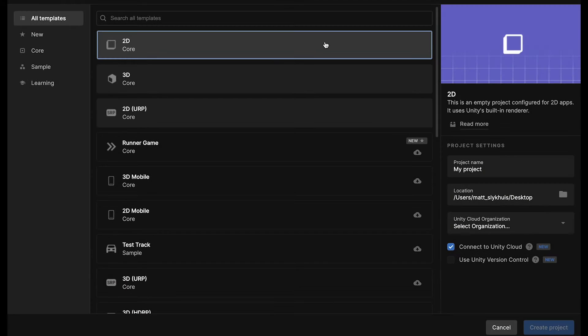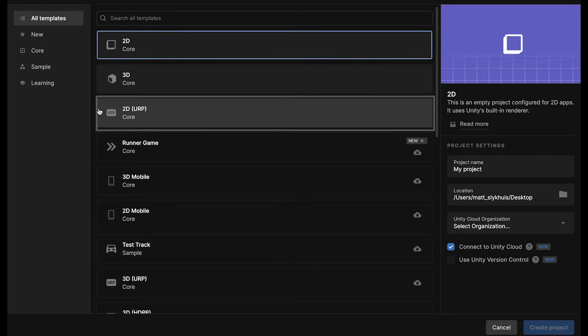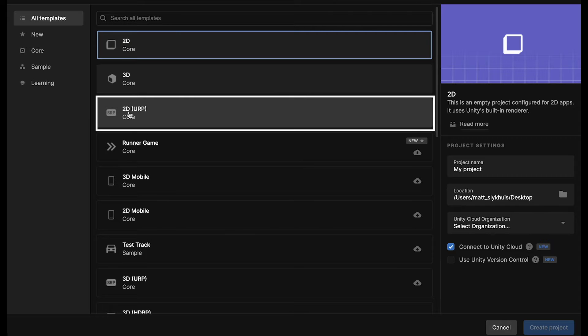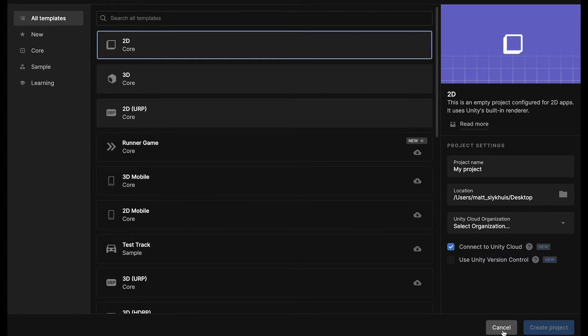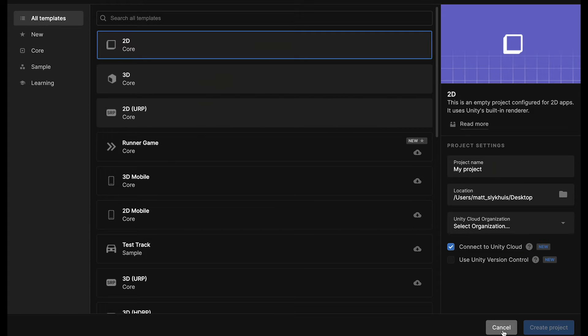Now first off, one of the things you're going to need in order to do this is the Universal Render Pipeline. If you have Unity Hub, when you start your game, you can just select the 2D Universal Render Pipeline build. However, if you've already made your game and you don't have that, not to worry, we can still set that up.